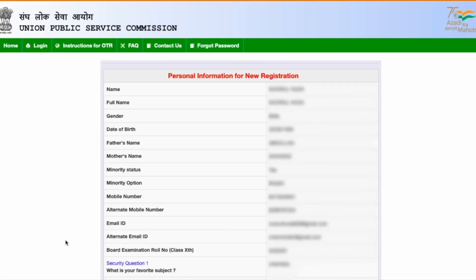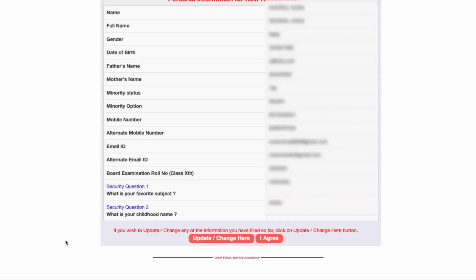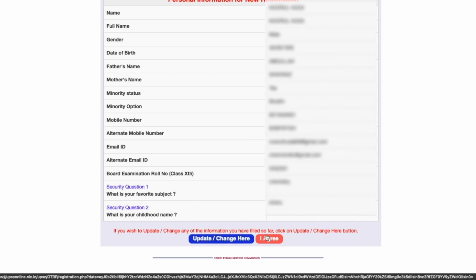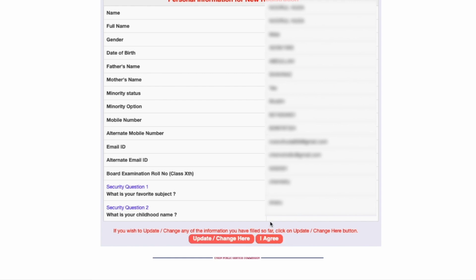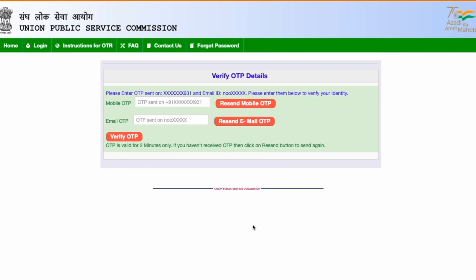Once I submit, my personal details are shown again — everything I've filled is displayed. It says: if you wish to update or change any information, check everything and click to make changes; otherwise click 'I Agree.' Make sure your name, father's name, and mother's name are all exactly as per your 10th mark sheet and documents. Avoid spelling mistakes. Once I'm happy with everything, I'll press 'I Agree.'